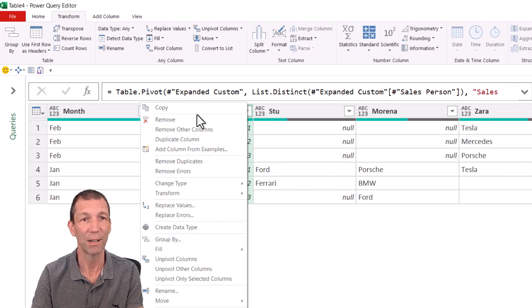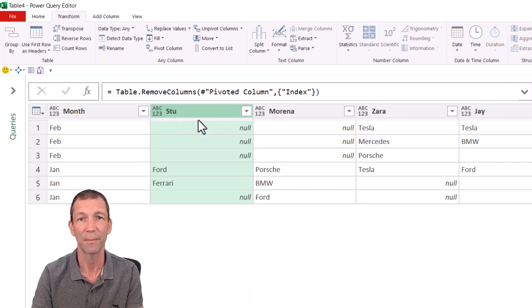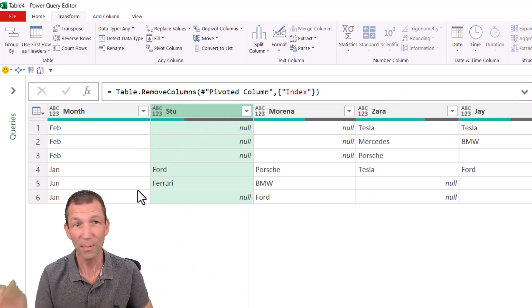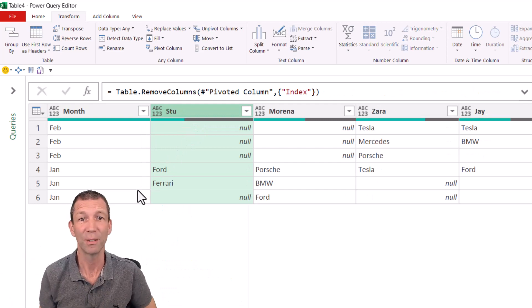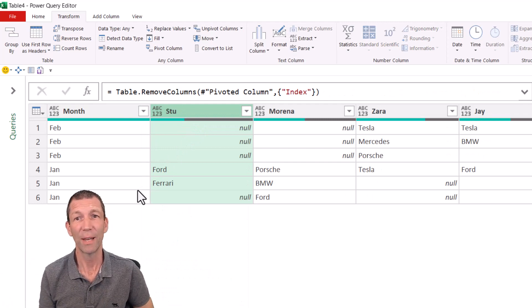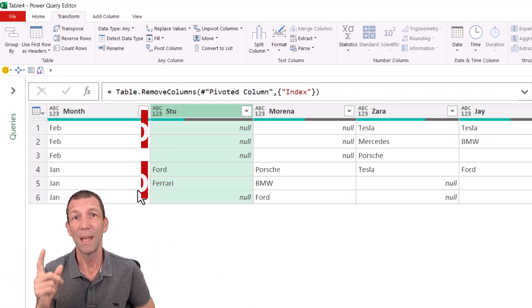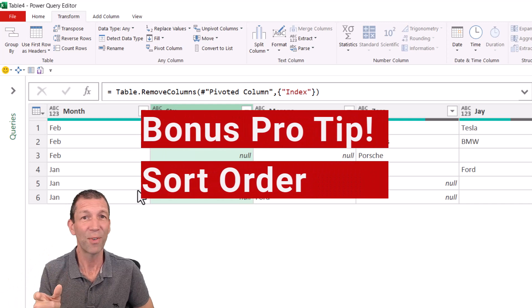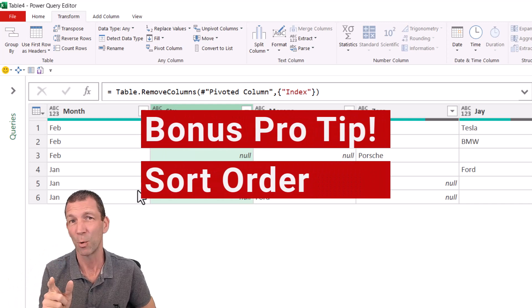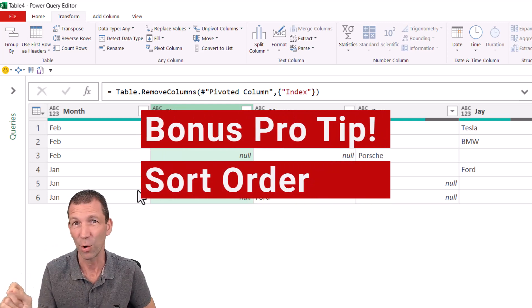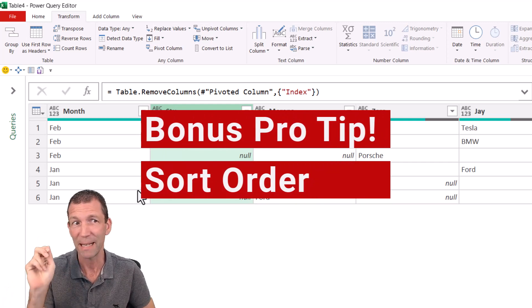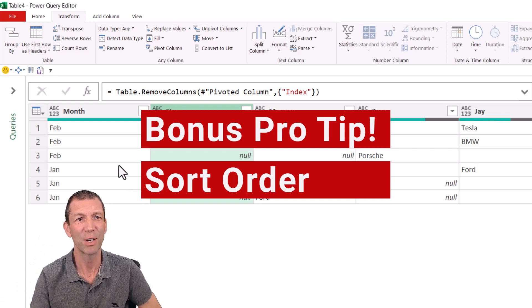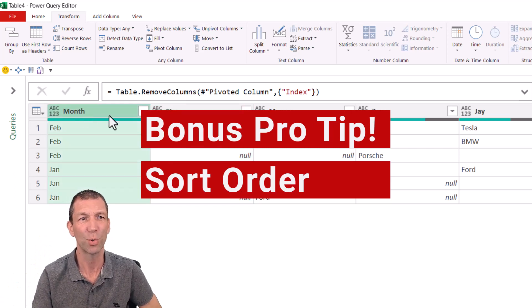I can right click, remove this. Awesome. Close and load. Now, if you stayed with me this far, you might want to stay with me a little bit longer, another couple of minutes, because I'm going to show you how you can then make sure this column sorted.